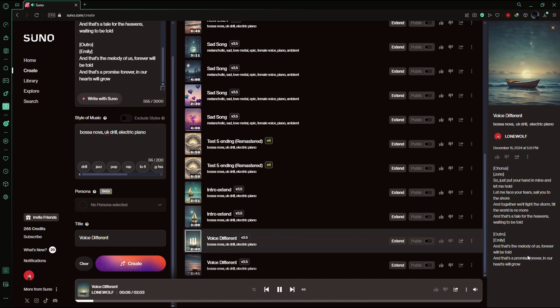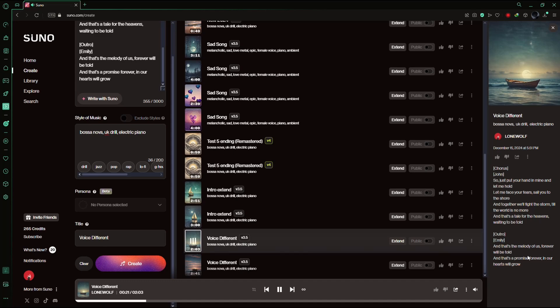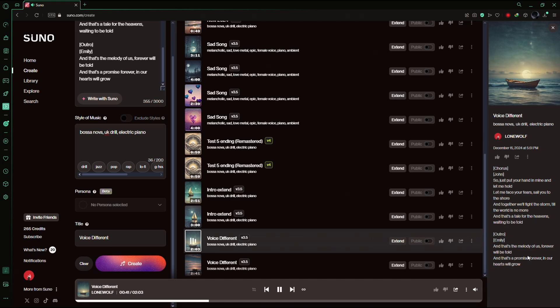So just put your hand in my hand and let me hold. Let me face your fears, sail you to the shore. And together we'll fight the storm till the world is no more. And that's a tale for the heavens waiting to be told. And that's the melody of us. Forever we'll be told. And that's a promise. Forever in our hearts will grow.